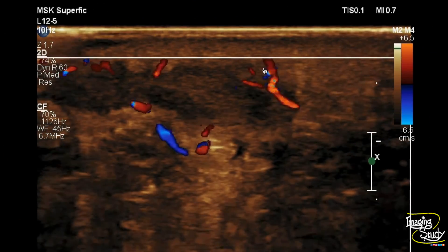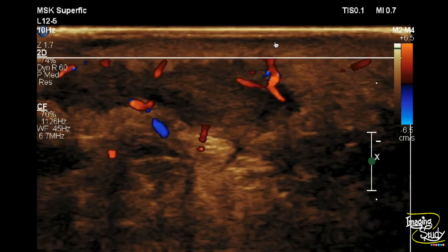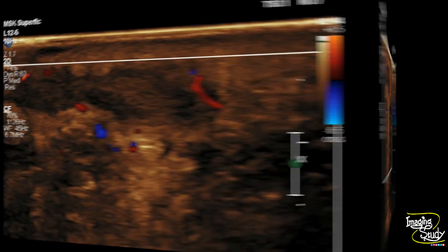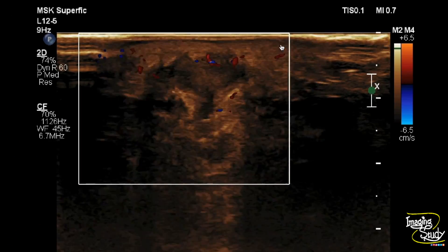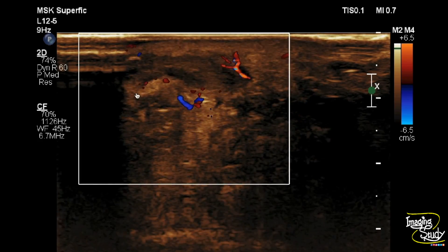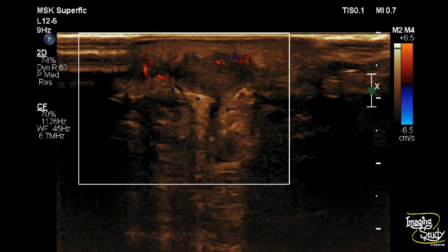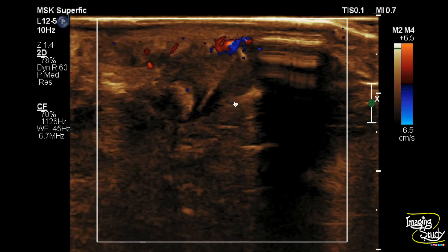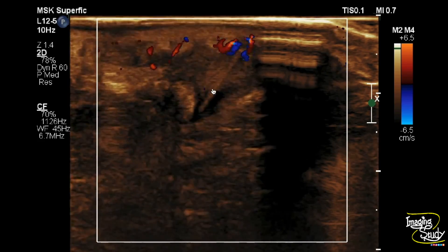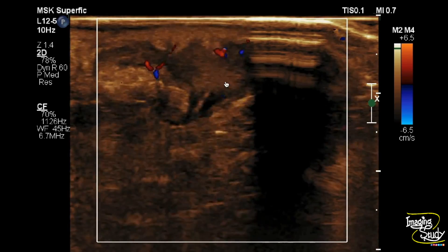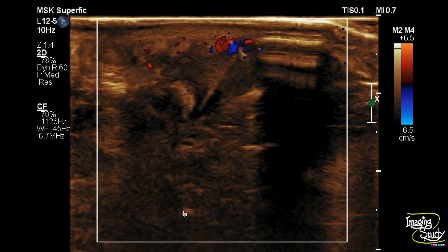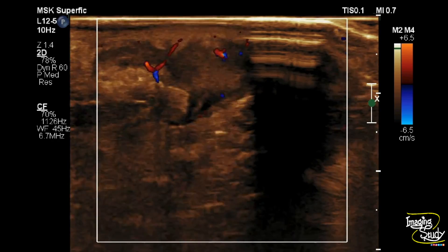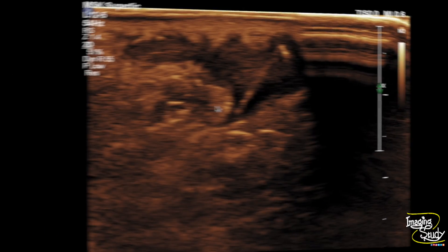When we apply color Doppler, you can see there is increased peripheral vascularity, indicating surrounding inflammation. Here's another view — you can still see high vascularity surrounding the lesion, indicating inflammatory change. You can still see this fish bone within the abscess cavity, which shows peripheral high vascularity but no central vascularity, as the abscess cavity contains dead tissue.